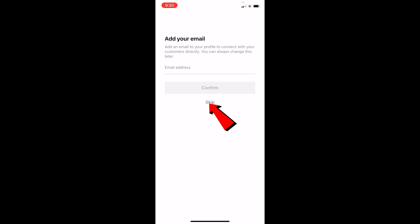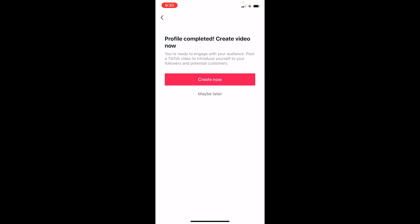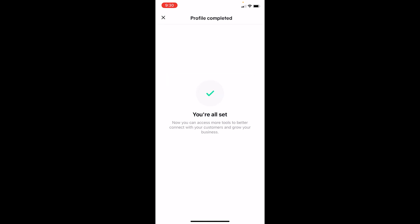So it says profile complete, create video now. I don't want to create a video right now, so I'm going to choose maybe later. But if you want to, you can choose create now. But for me, I'm just going to go for maybe later.